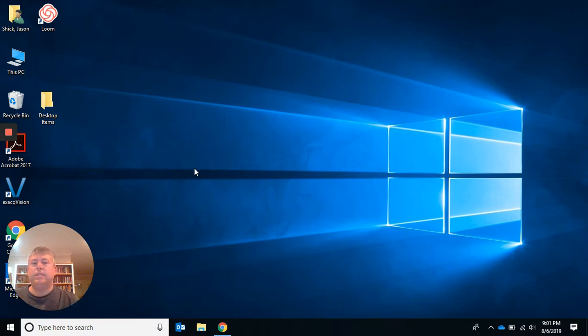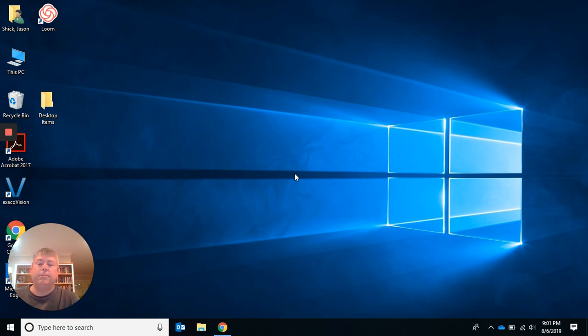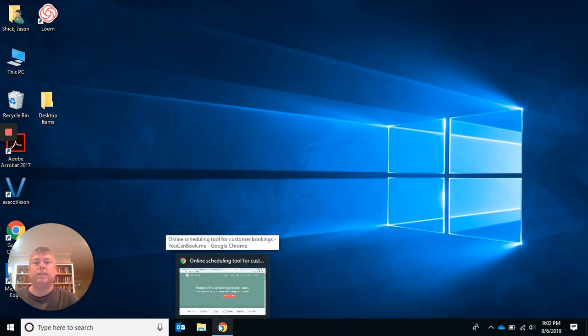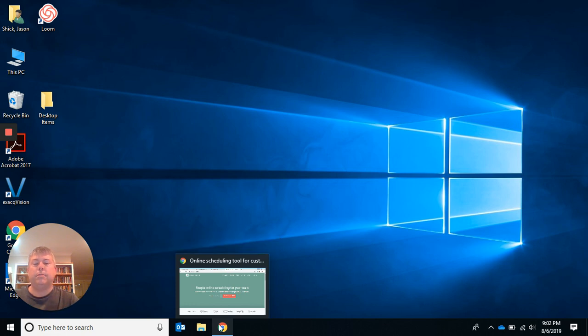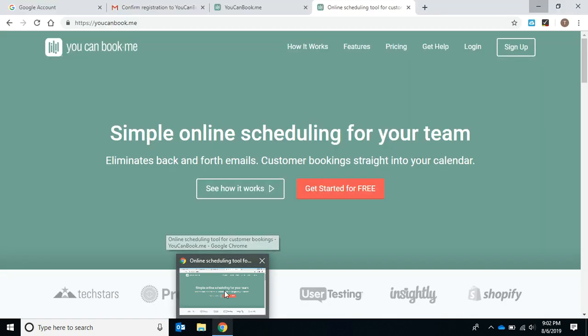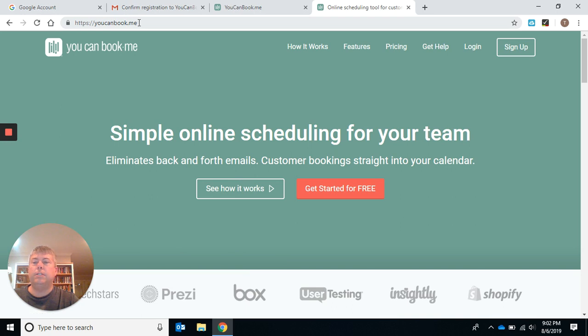Welcome, everybody. This is the first step to setting up your system so that it works. Before you create the ClickFunnels template and everything else, you need to set up your YouCanBook.me. These steps go step by step, so you need to do step one, step two, and step three on this page. The first thing you're going to do is go to YouCanBook.me.